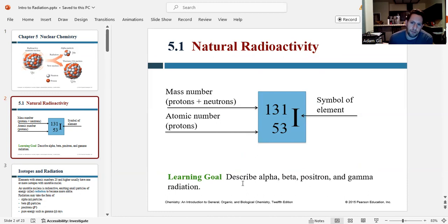In this chapter, our learning goal is to describe the different types of radiation known as alpha, beta, positron, and gamma radiation.